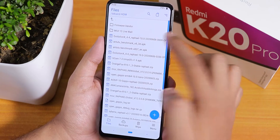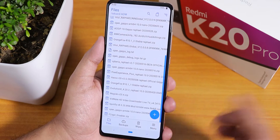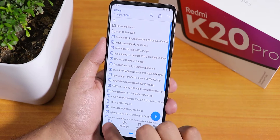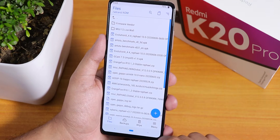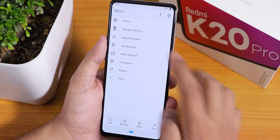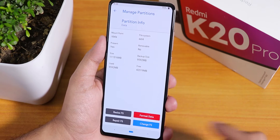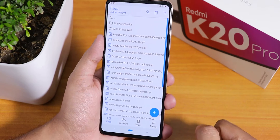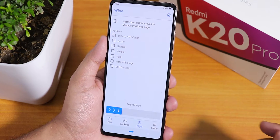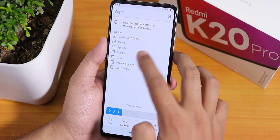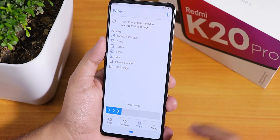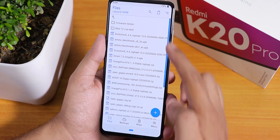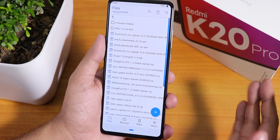Flash the build with the fcrypt disabler since I have decrypted storage. If you're coming from MIUI you have to format storage: go to menu, manage partition, select data, tap right, then format data, then type yes. If you're coming from a different custom ROM, go to wipe, select Dalvik cache, system, vendor, and data, and swipe to wipe. Then flash the firmware vendor, the ROM file, and fcrypt disabler — you do not need any GApps because GApps is already included in the ROM.